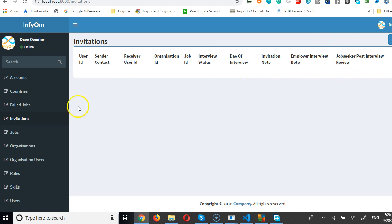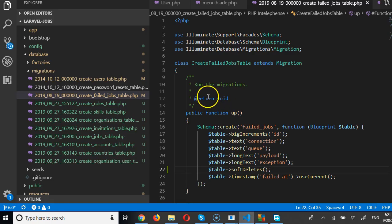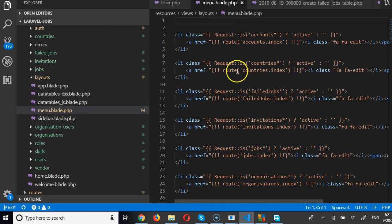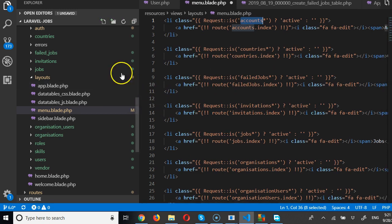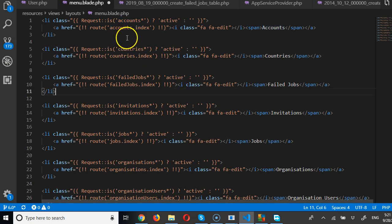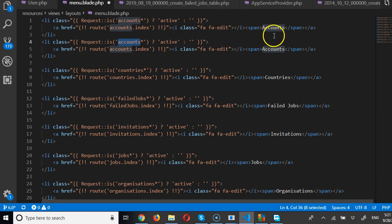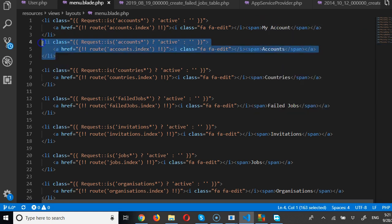One thing we can do is rearrange the menu so that the links users need to see are at the top, and the ones only the admin needs to see are at the bottom. For instance, instead of 'Accounts', the user should only see 'My Account'. So in the menu layout file, I'll duplicate the accounts entry — one for the user labeled 'My Account', and one for admin showing 'All Accounts'.